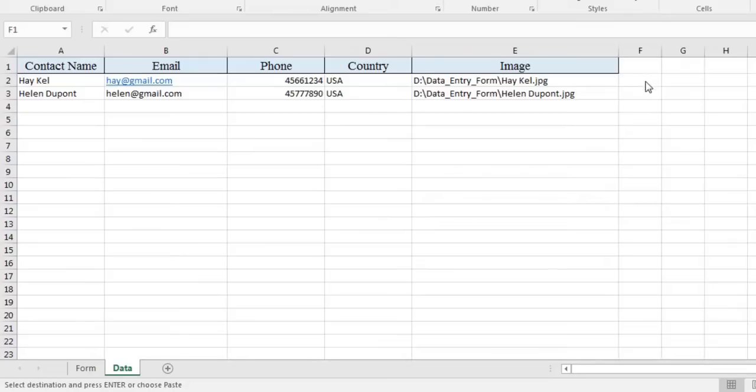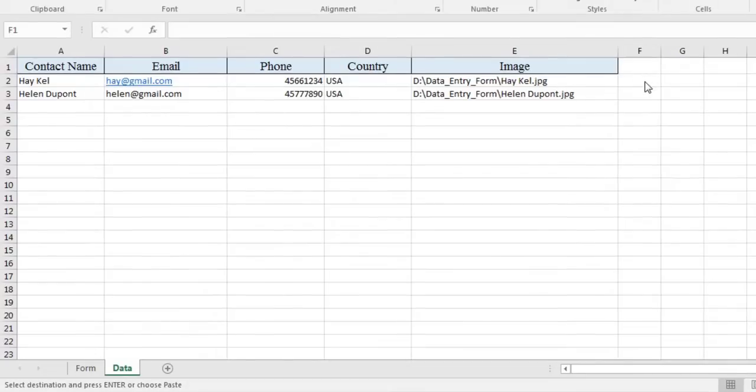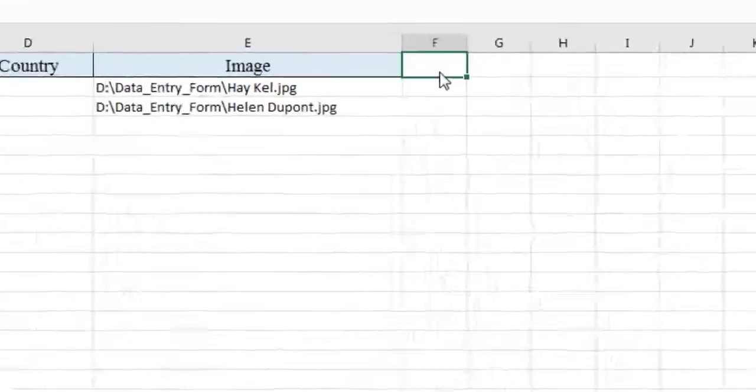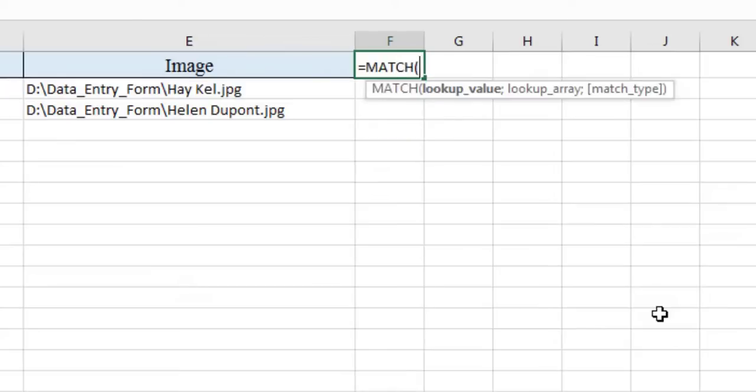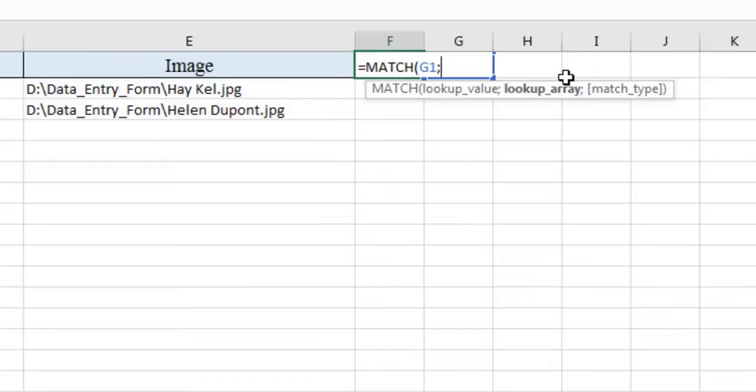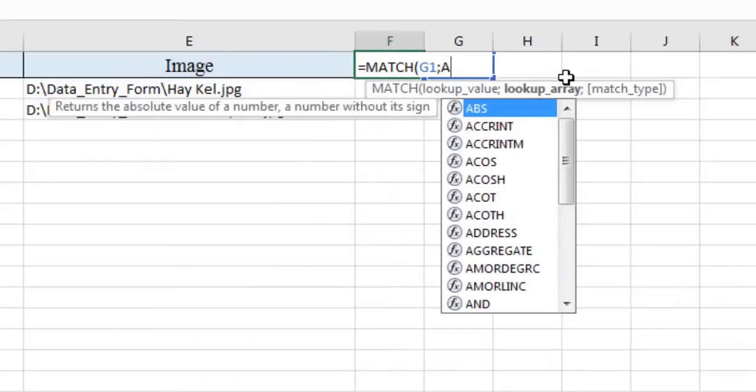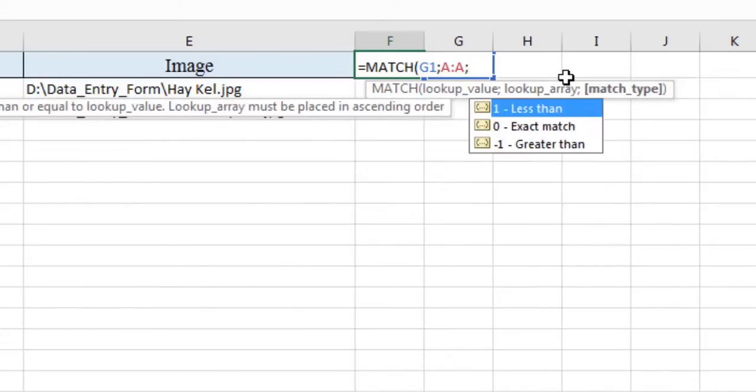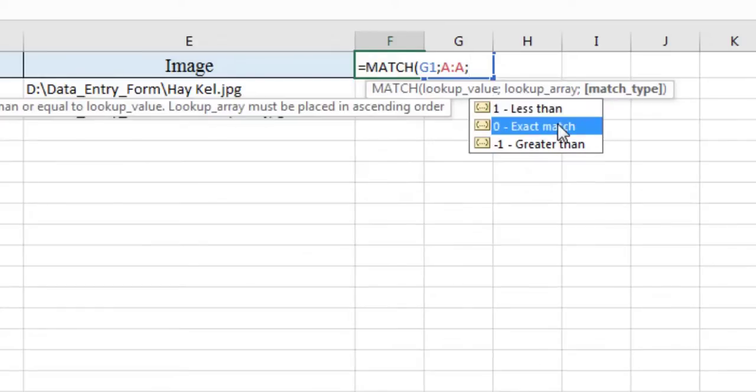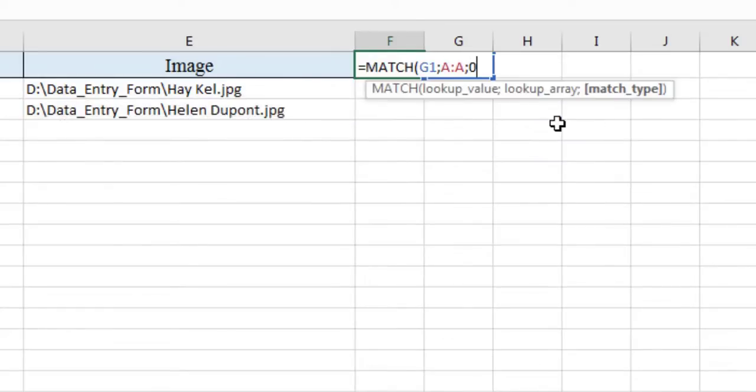Let's go back to sheet 2 of our workbook, where we will write the match function in cell F1. The first argument which is the lookup value comes from cell G1. Since the search is done by contact name, then we must look for this name in column A. Finally, we choose the argument match type on 0, in order to have an exact match.